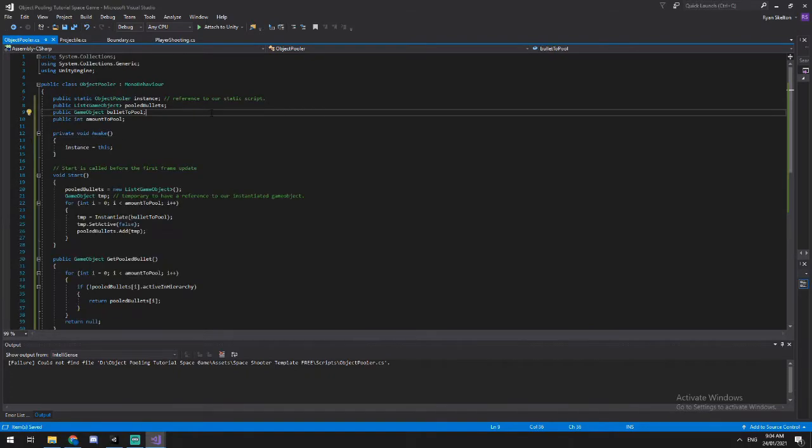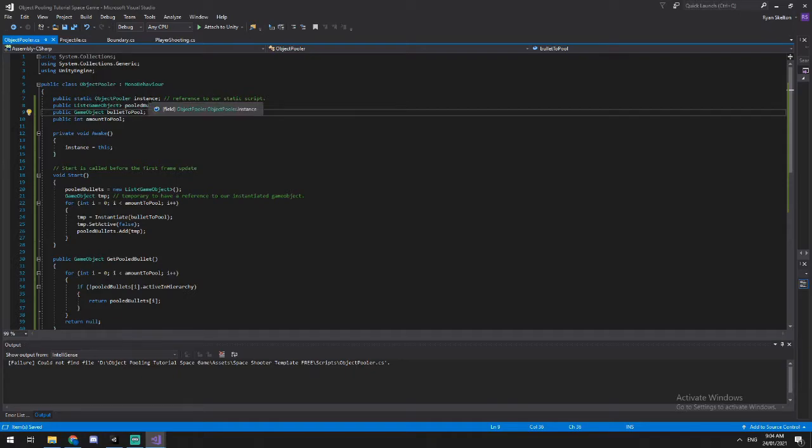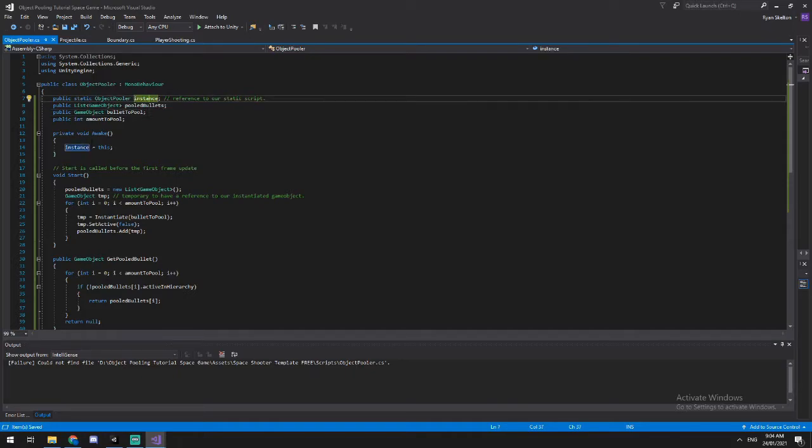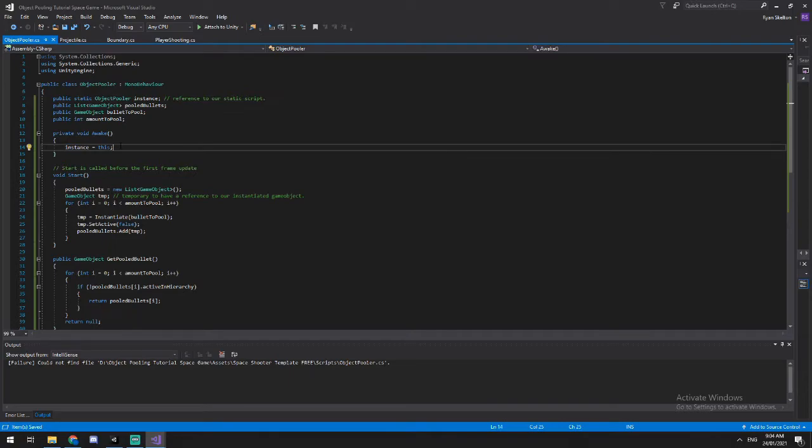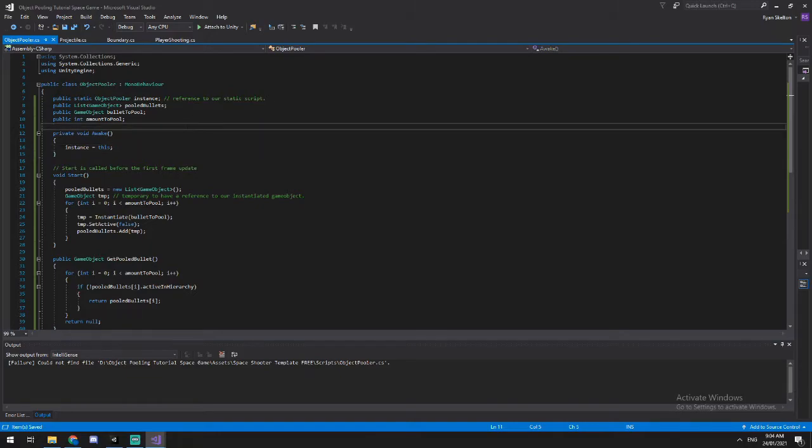Okay, so this is the code we're gonna be working with. You can see from here, we've got four public variables. Firstly, a public static object pooler and we instantiate this in the awake function. This is just so that this could be called from other scripts a bit easier. It's only ever gonna be in the scene once. So a public static version of this is perfectly fine.